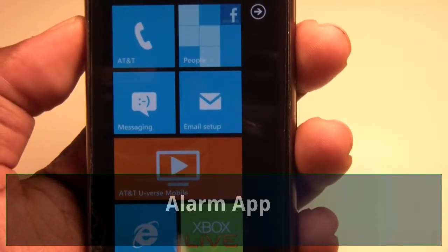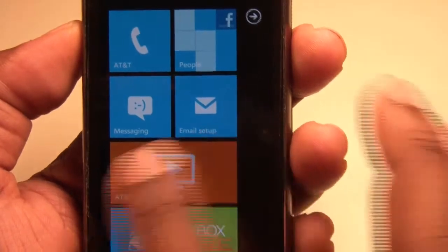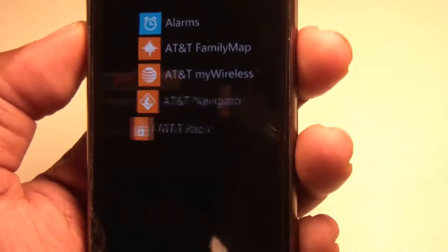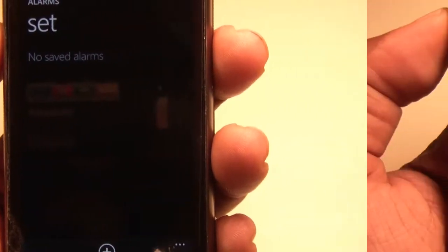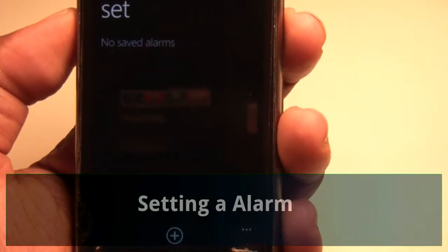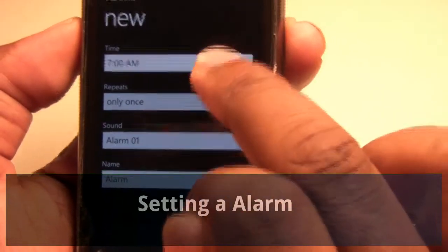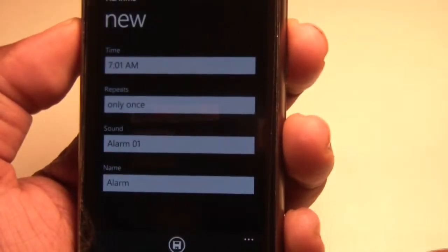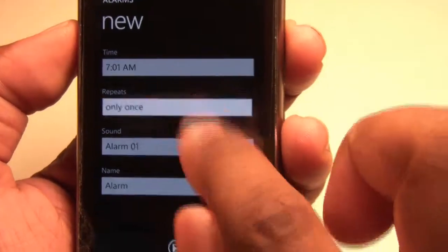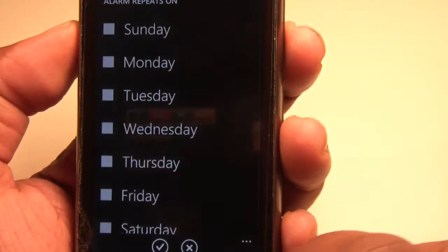In this video we're going to take a look at the alarm application. Adding an alarm is simply tapping on the plus — you set the time here and hit the checkbox.